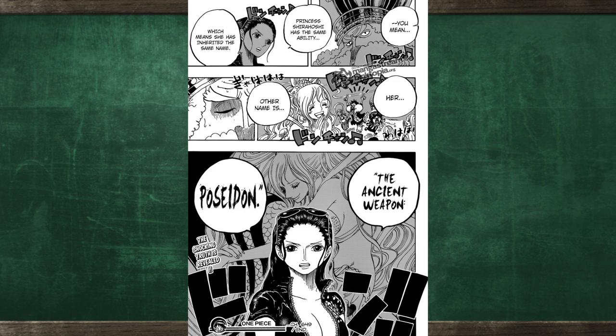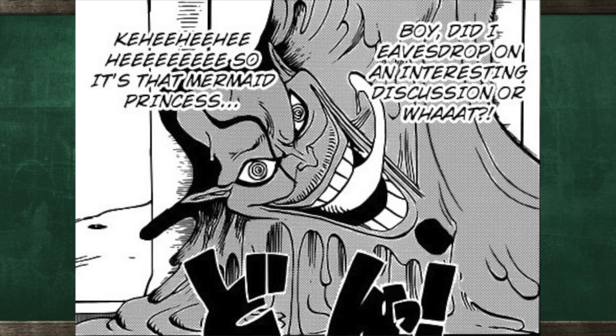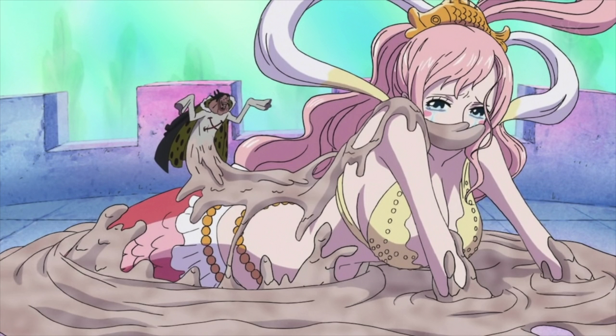However, when the conversation took place, they were not alone as Caribou overheard every single thing they said. He is fully aware that Shirahoshi is an ancient weapon and even attempted to kidnap her later on.